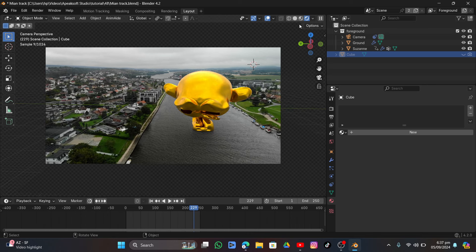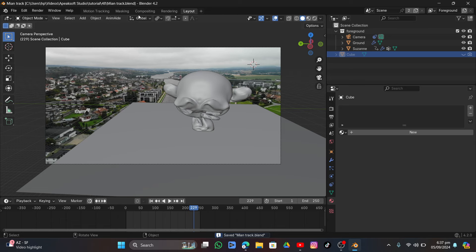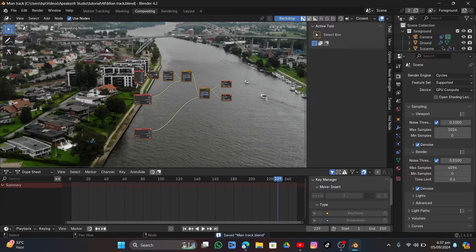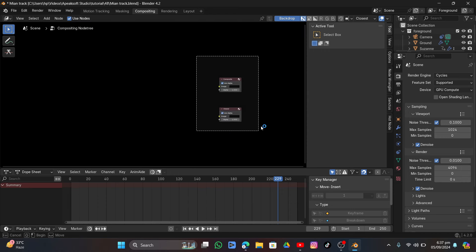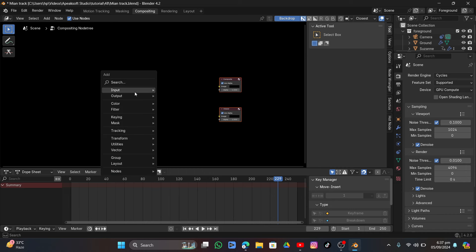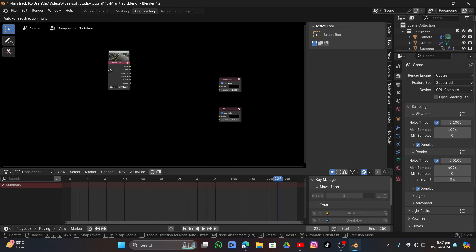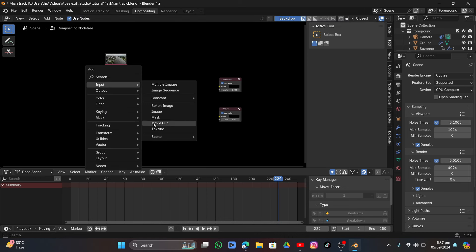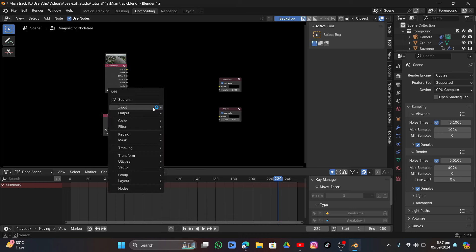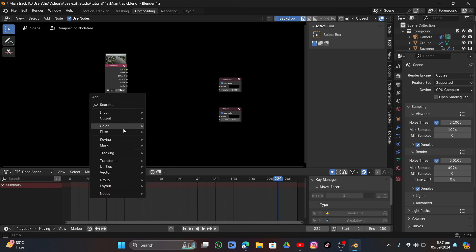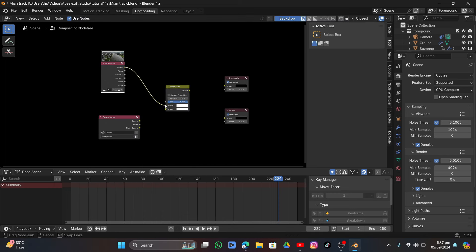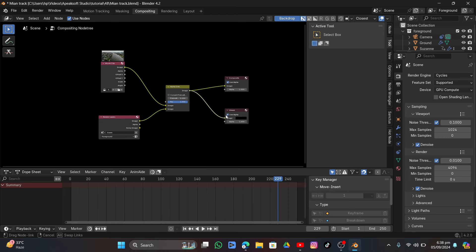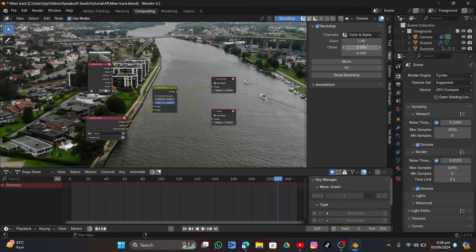Go into Compositing. Delete the existing nodes, leaving only the Composite and Viewer nodes. Press Shift+A, add a Movie Clip input node and a Render Layers node. Add a Mix/Alpha Over color node, connect the Movie Clip image to the top socket and Render Layer to the bottom socket, then connect the output to the Composite and Viewer nodes.